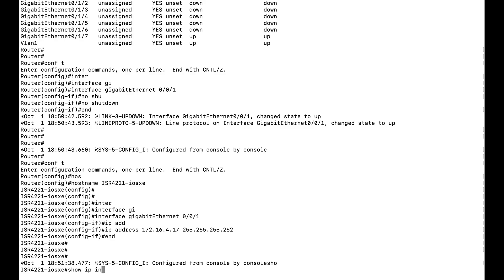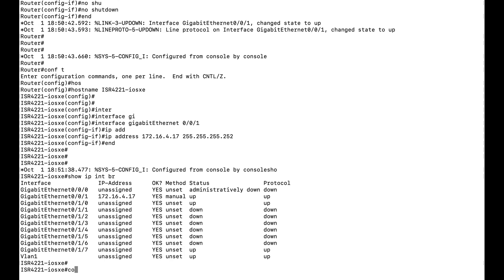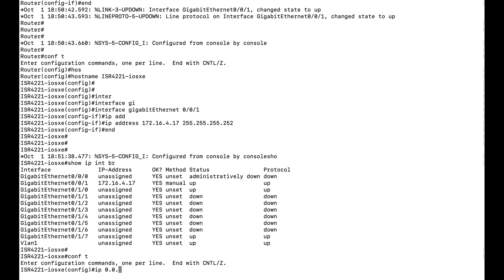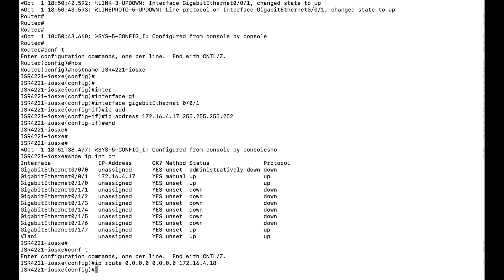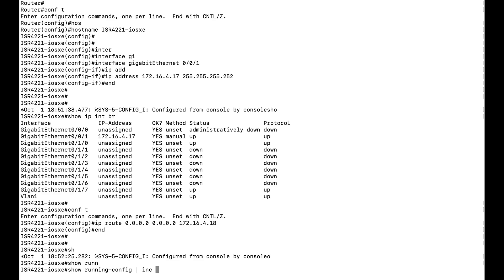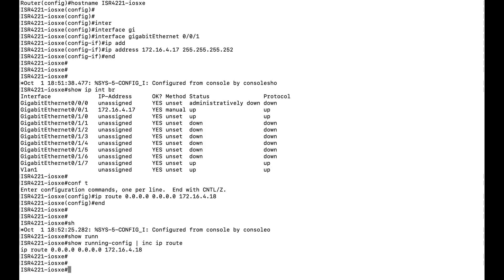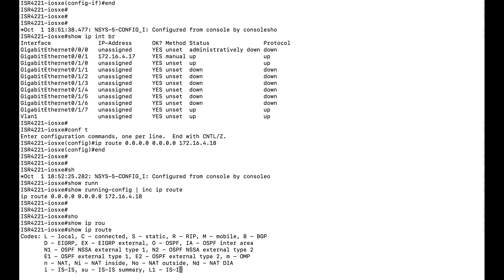Let us check the configurations. You can see the interface gig 0/0/0 came up — earlier it was admin down — and the IP address has been configured successfully. Now I will configure a default IP route with a dummy gateway of 172.16.4.18. Let us verify: I will run 'show IP route' and you can see this configuration is present in the routing table.